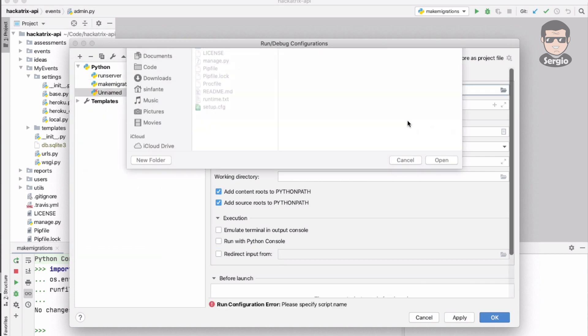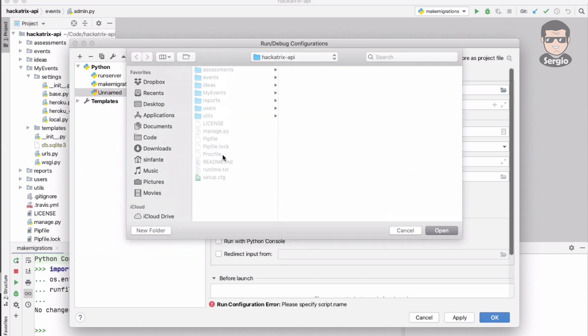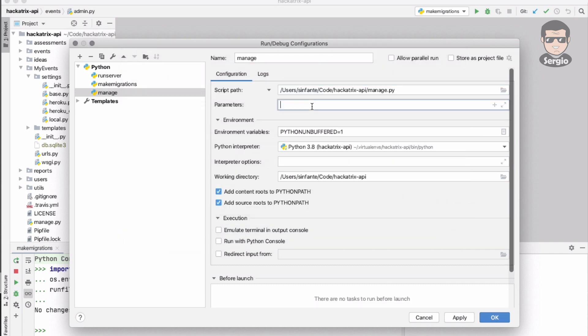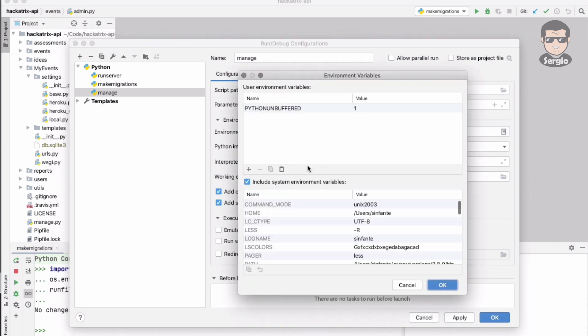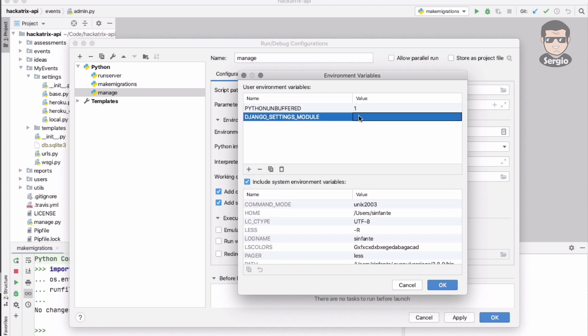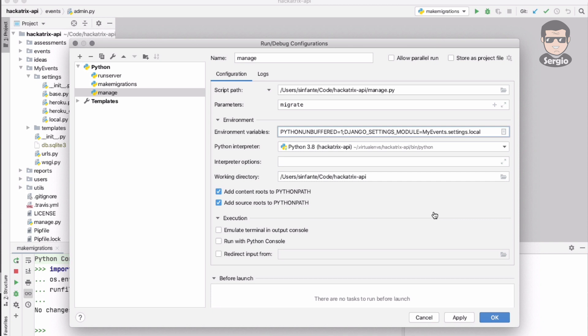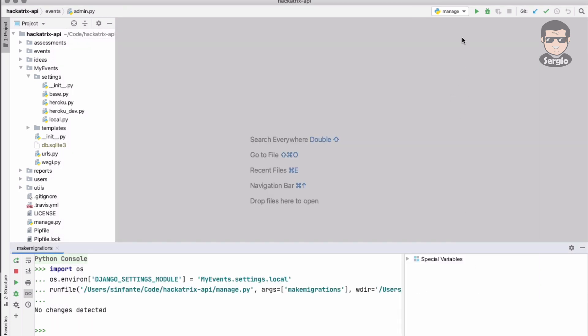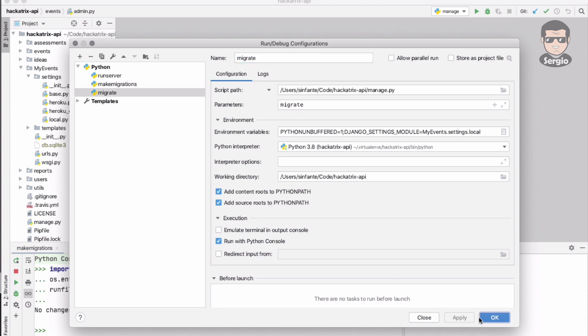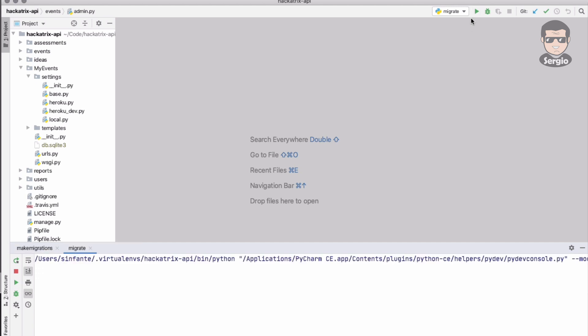Again, new configuration Python, manage.py. The parameter right now is migrate. The variable is the same, Django settings module, and value my events.settings.local. I will also choose run Python console. I forgot the name, I need to change it instead to migrate.